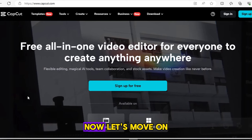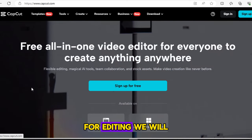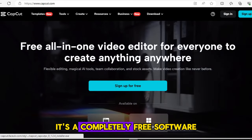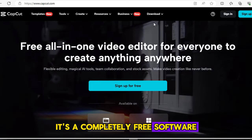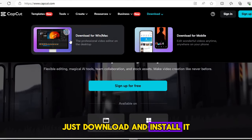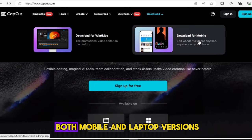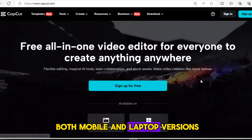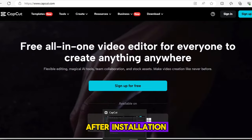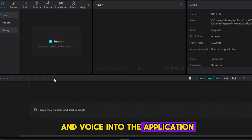Now let's move on to editing. For editing, we will use CapCut. It's completely free software — just download and install it. CapCut is available in both mobile and laptop versions. After installation, import both the video and voice into the application.